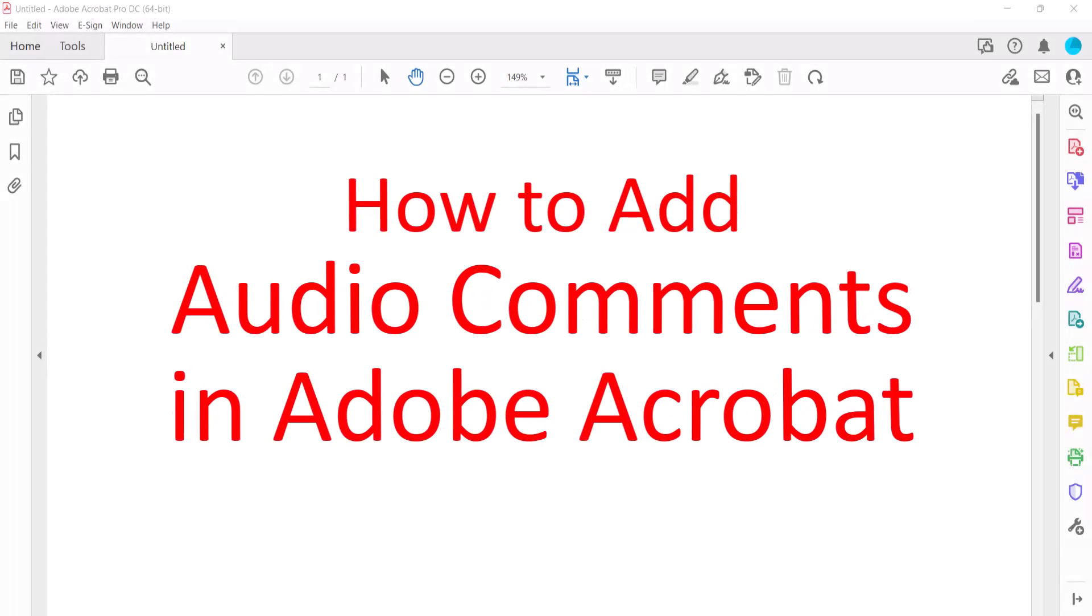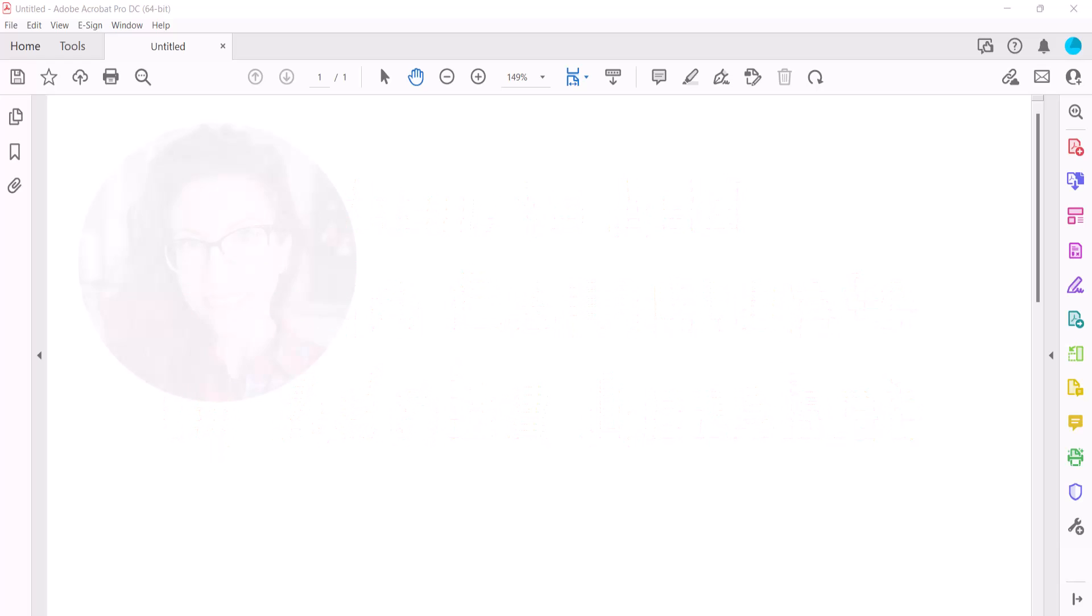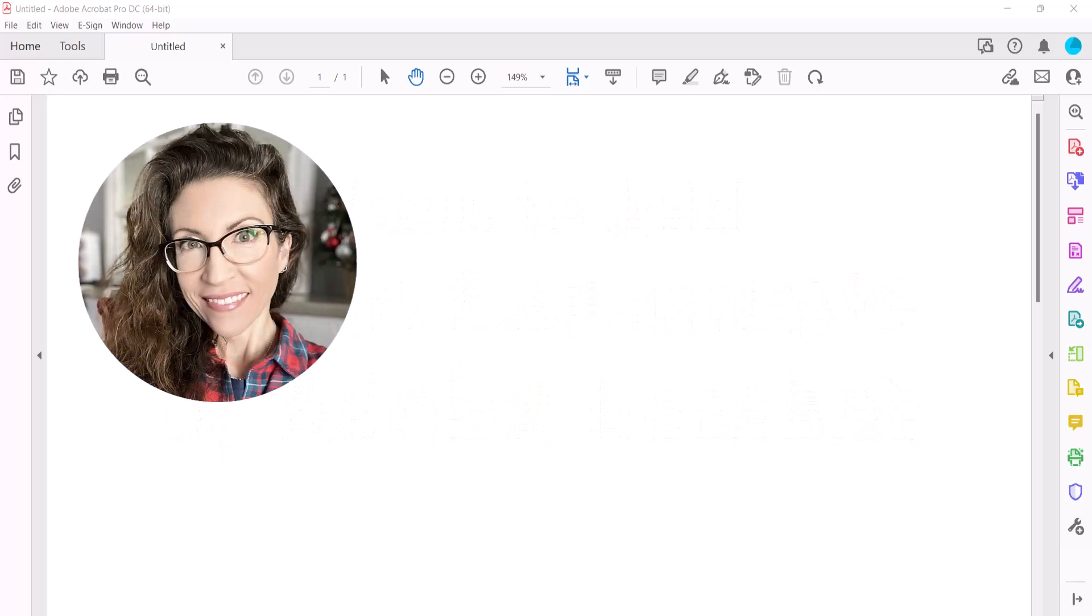This tutorial shows how to add audio comments to PDFs in Adobe Acrobat. Hello, my name is Erin.